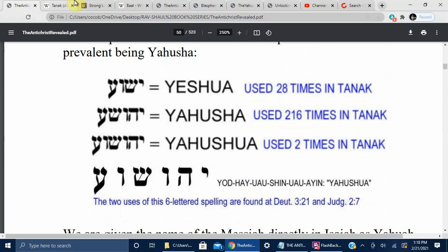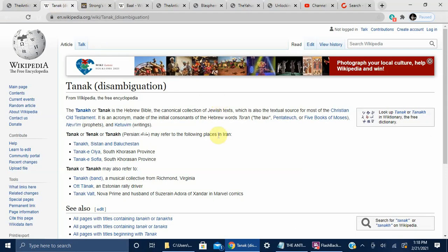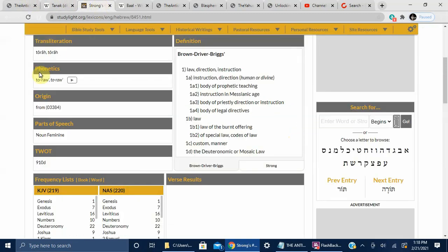So what is the Tanakh? The Tanakh is the Hebrew Bible, the canonical collection of Jewish text which is also the textual source for most of the Christian Old Testament. It is an acronym made of the initial consonants of the Hebrew words — Torah, the Law. Torah means direction, instruction, body of prophetic teaching, instruction in the messianic age, body of priestly direction. So the Torah is a book called Law in English.